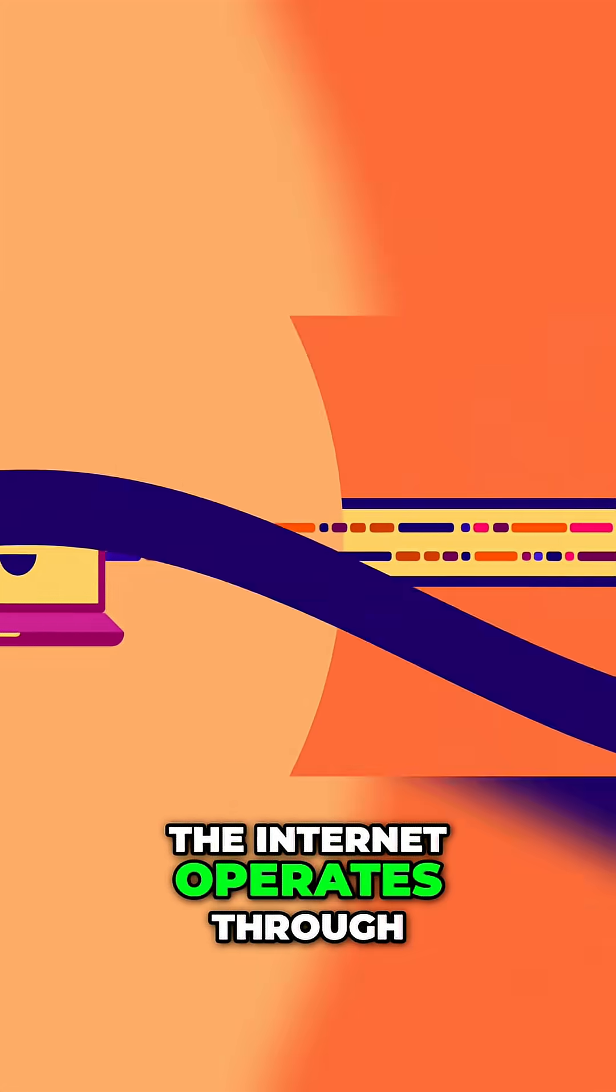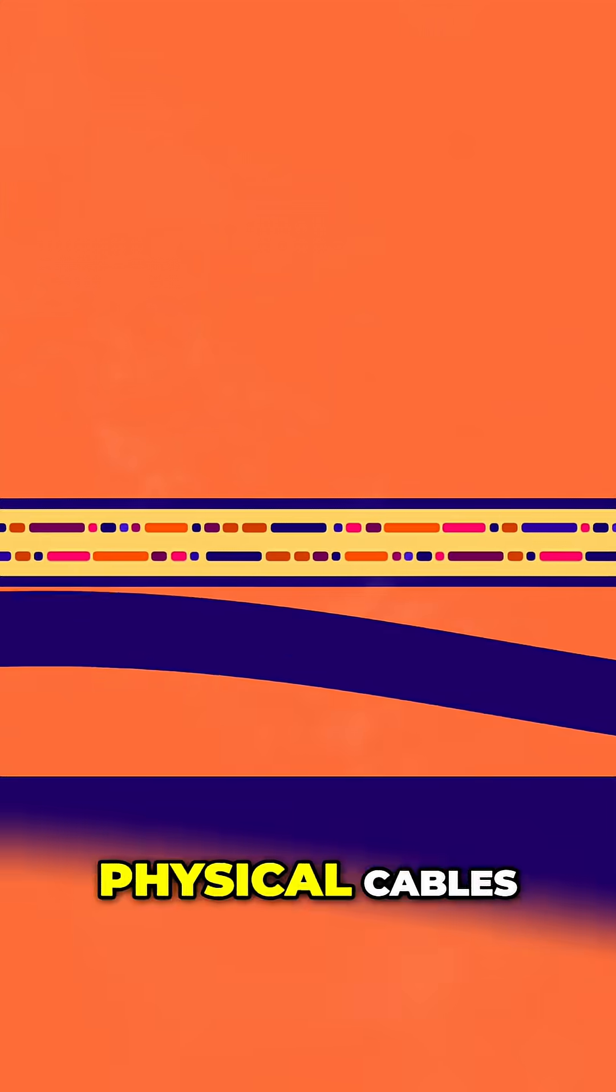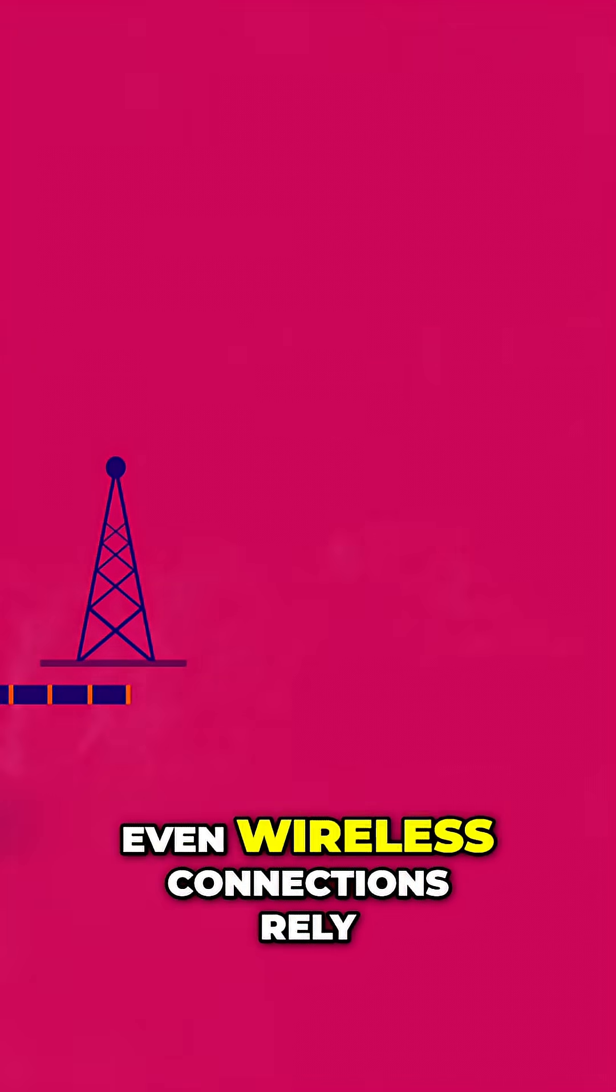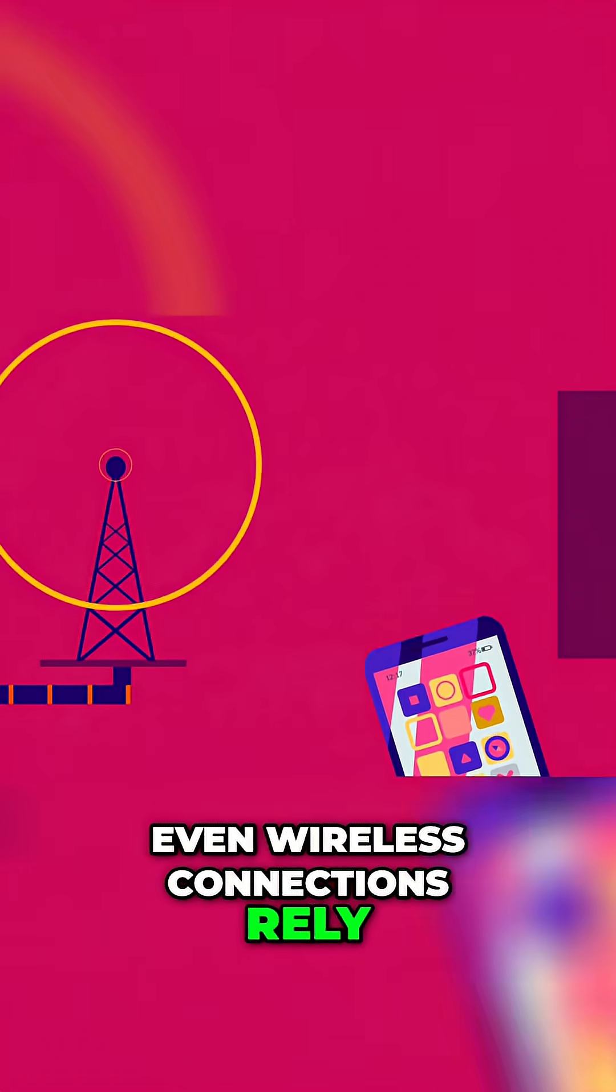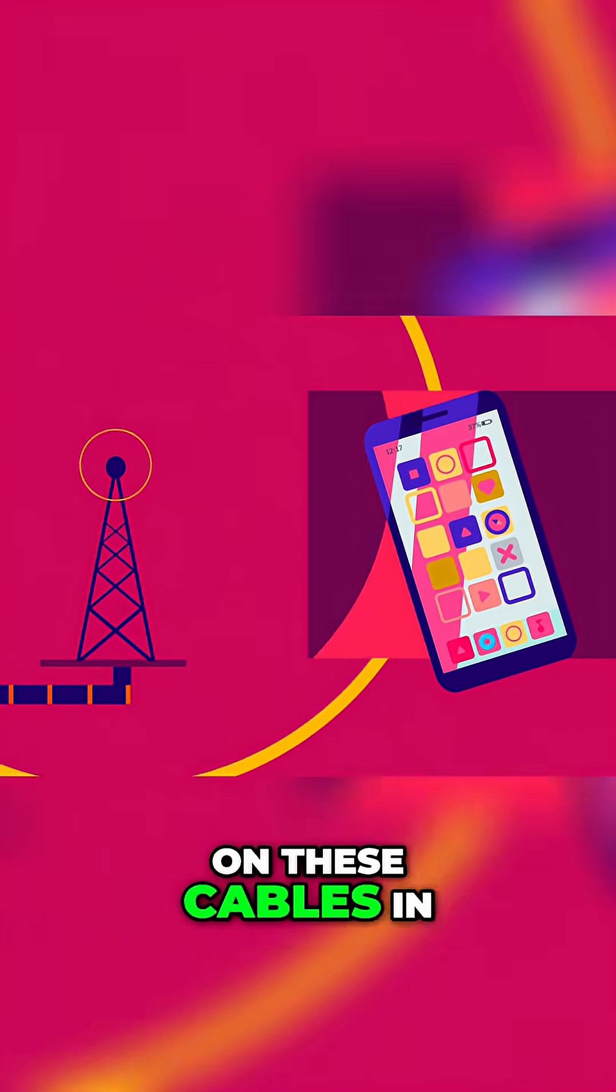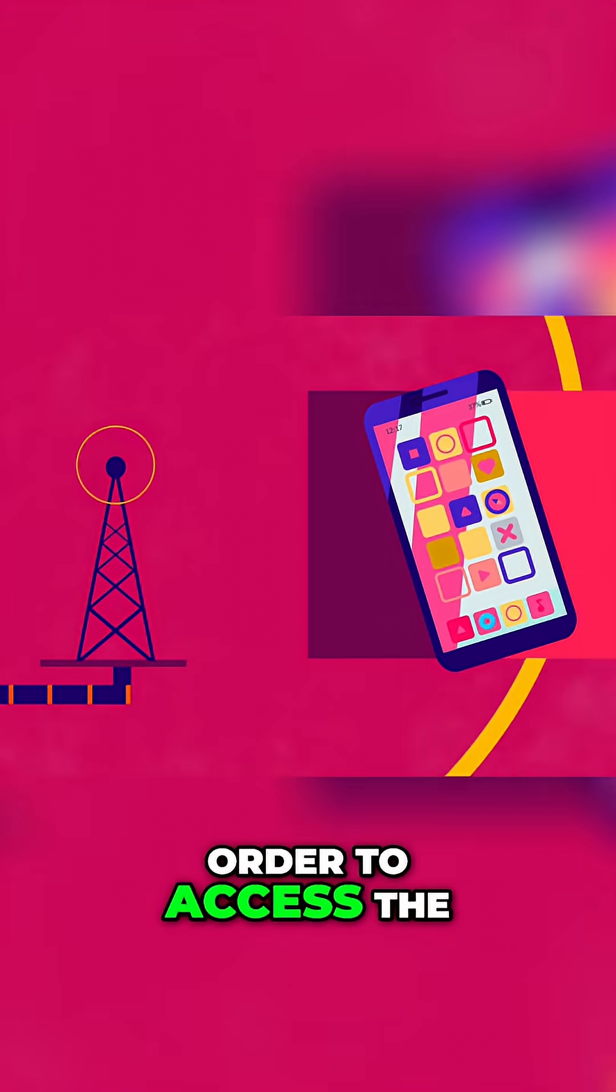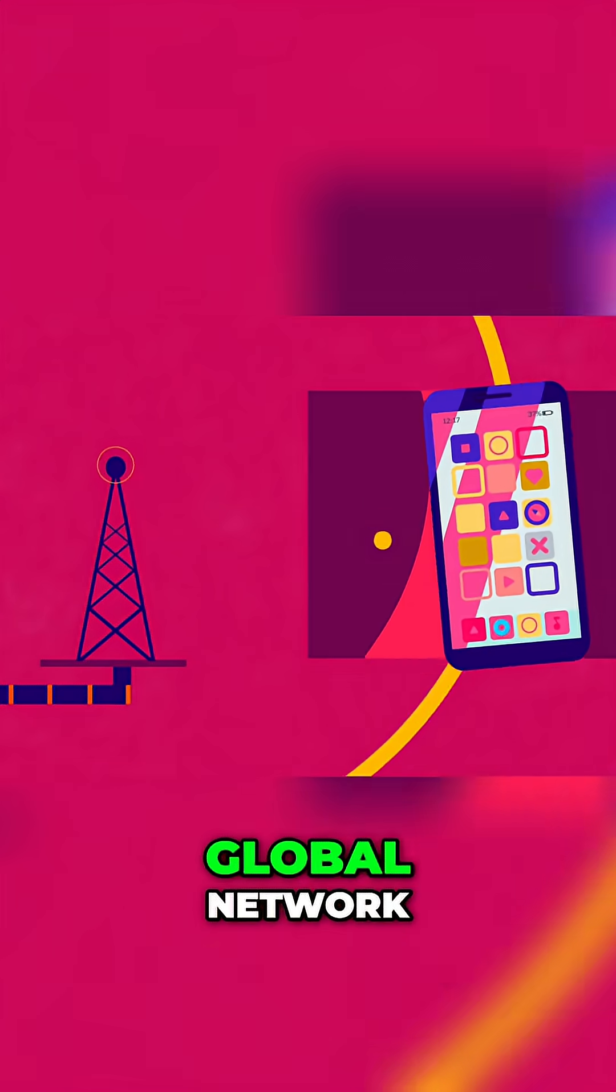The Internet operates through physical cables. Even wireless connections rely on these cables in order to access the global network.